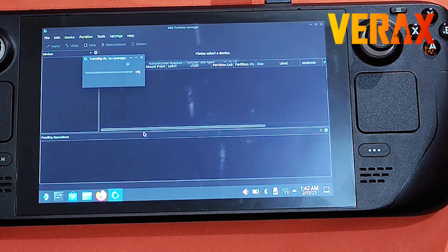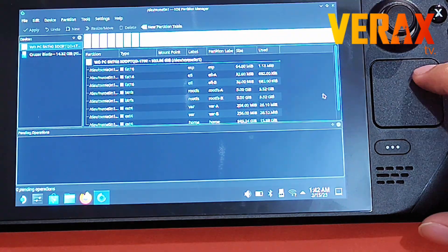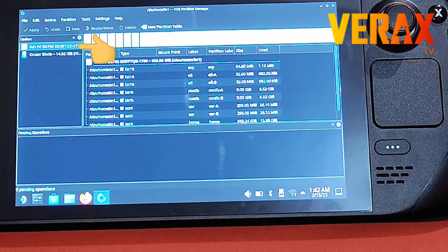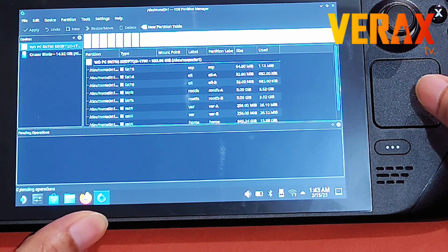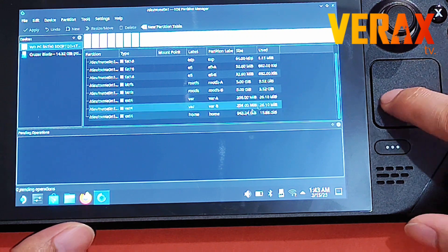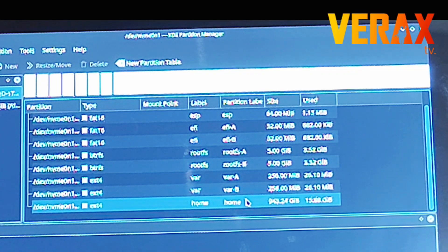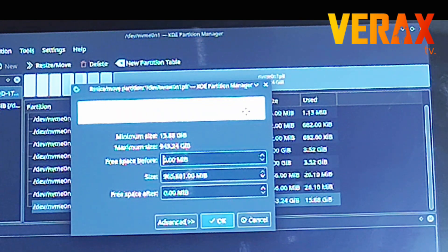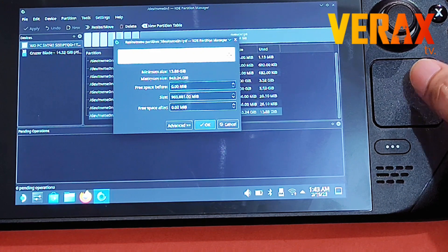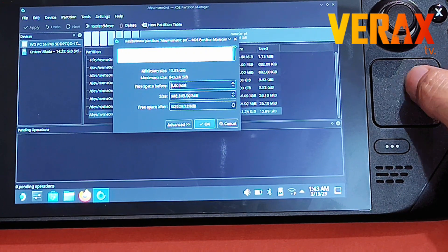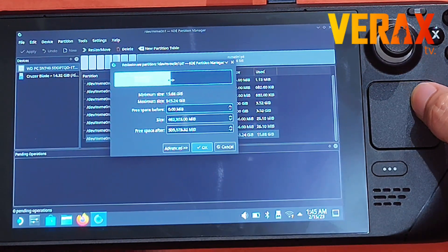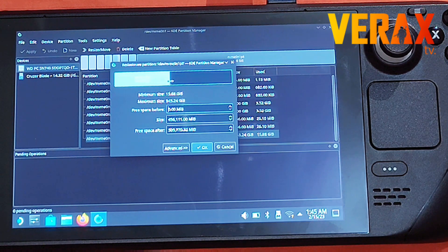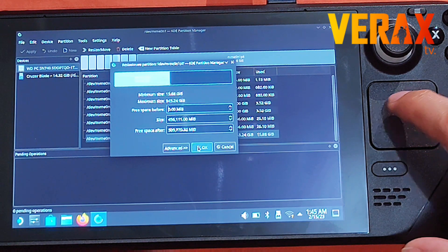On the left side, make sure you select the internal storage of your device. In the center you will see all your partitions — look for the partition labeled 'home.' This is your total SSD storage. Right-click it and choose 'Resize/Move.' You'll see a strip bar — drag it to the left to resize, or manually input the desired size below. I suggest you use a mouse when doing this, then click OK once done.